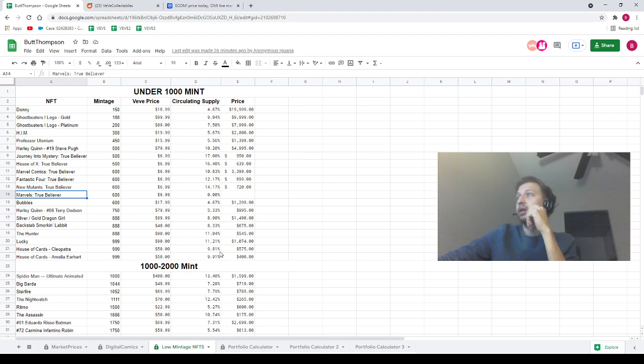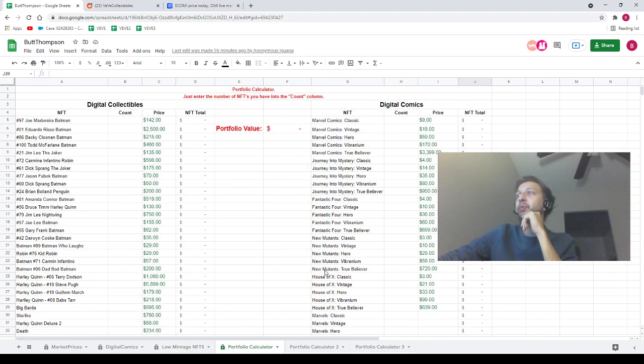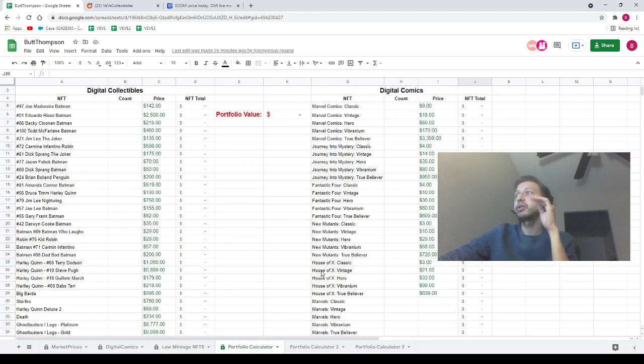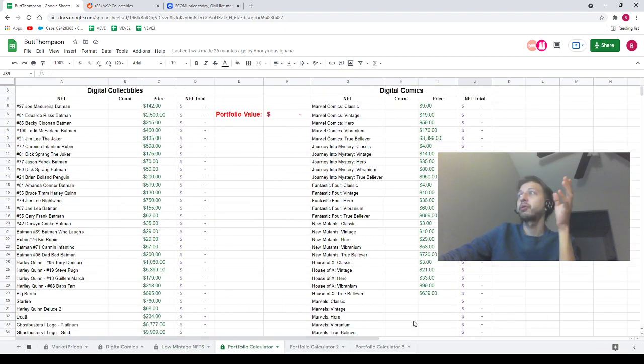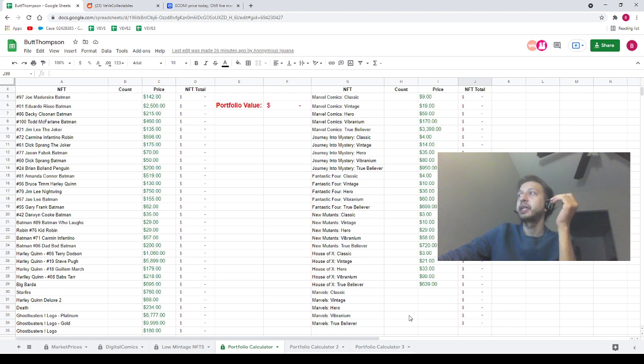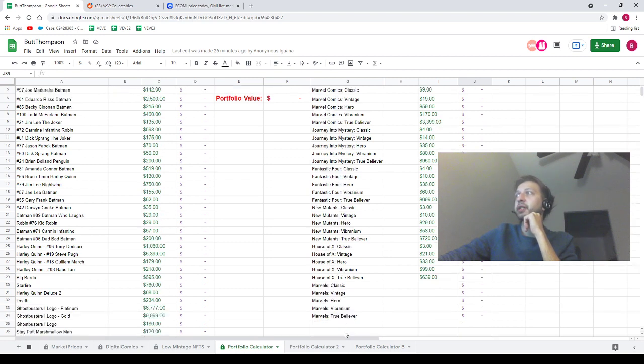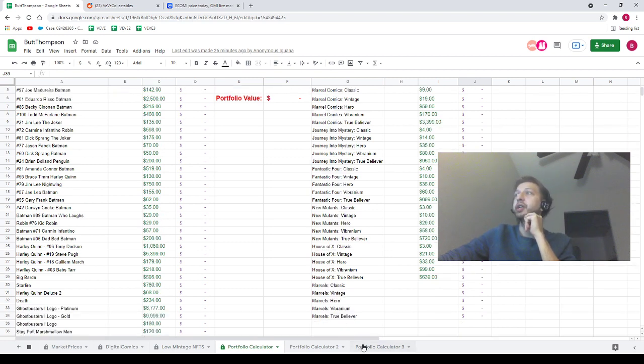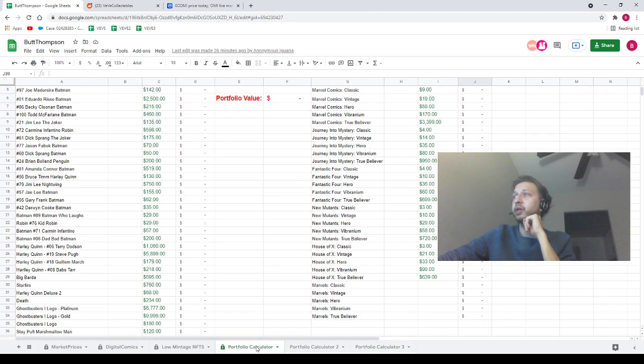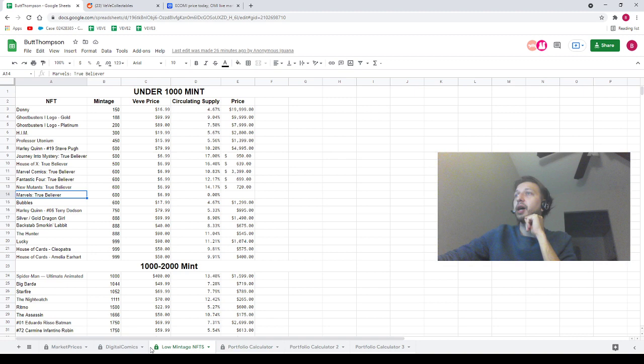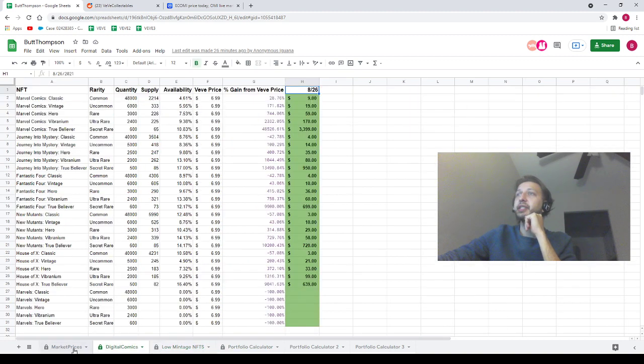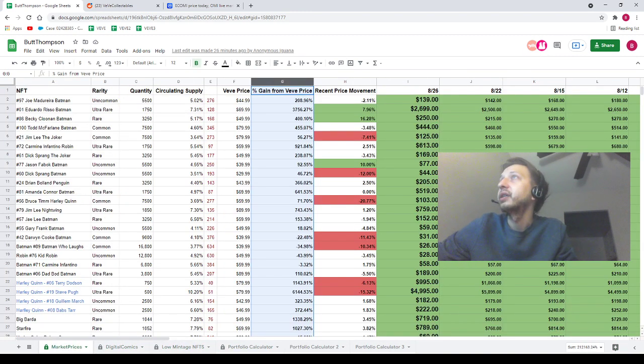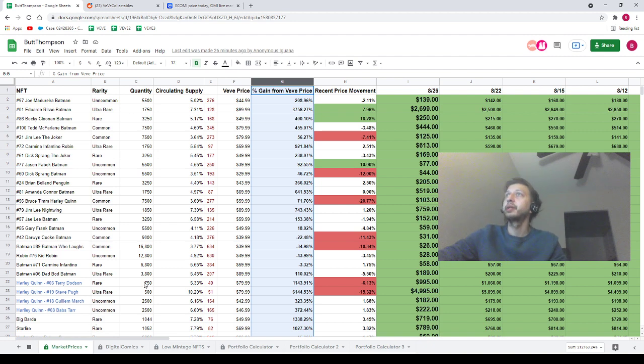I got all three of the portfolio calculators updated and cleared out. I went ahead and got the Marvel stuff added on here, so as soon as I get the prices recorded, they're going to be right immediately on the portfolio calculators. I did spend a lot of time updating all this, guys, so get some use out of it.